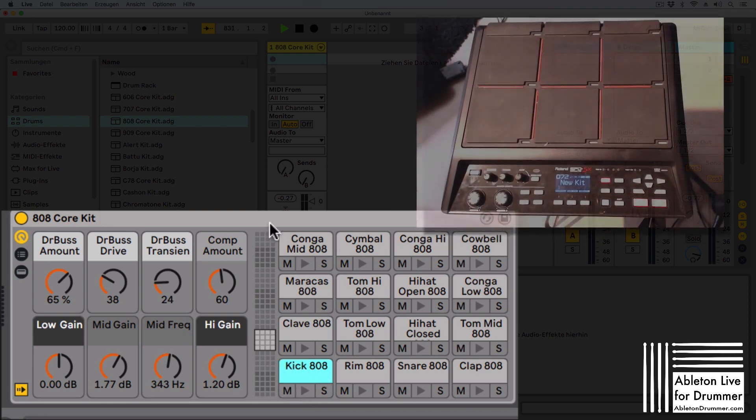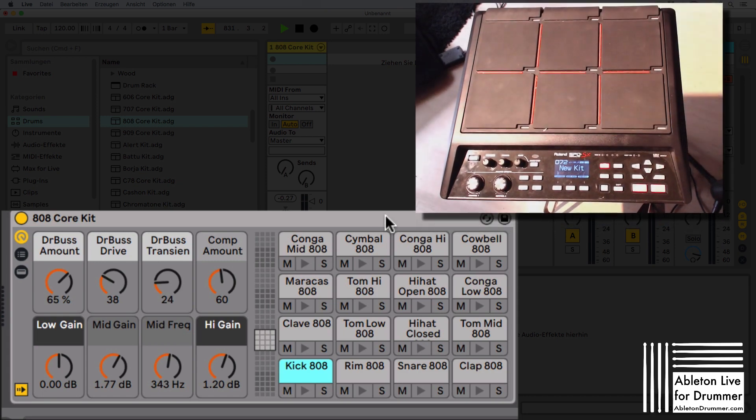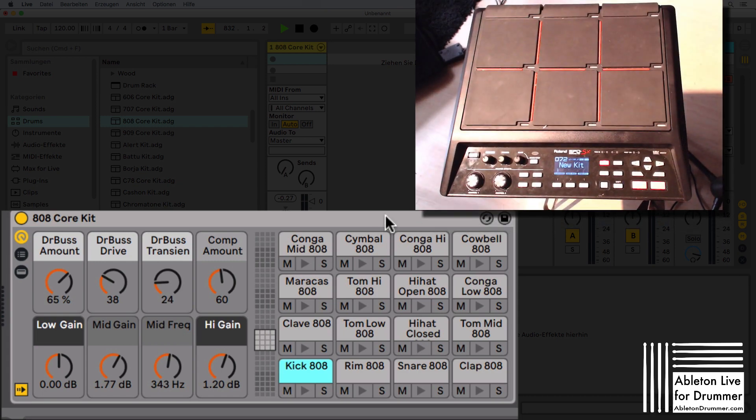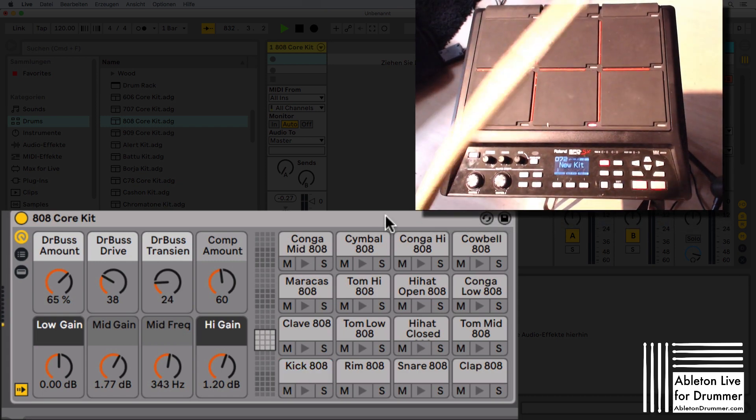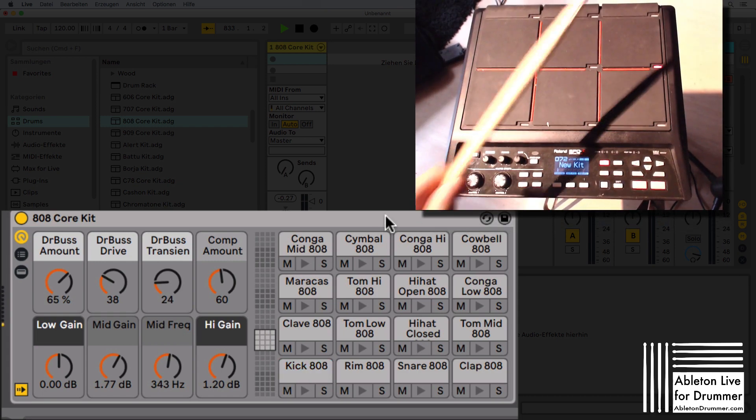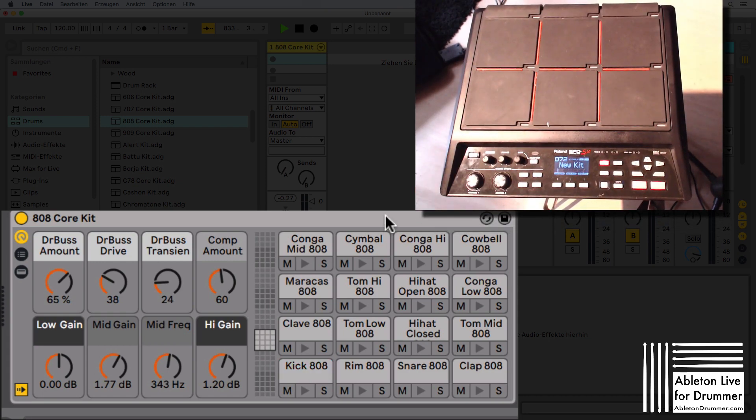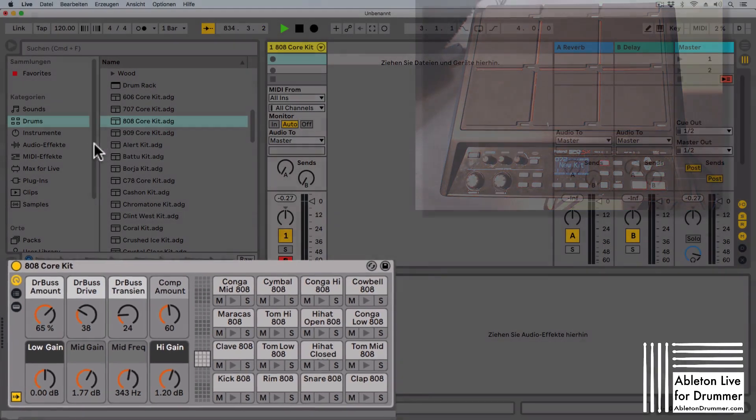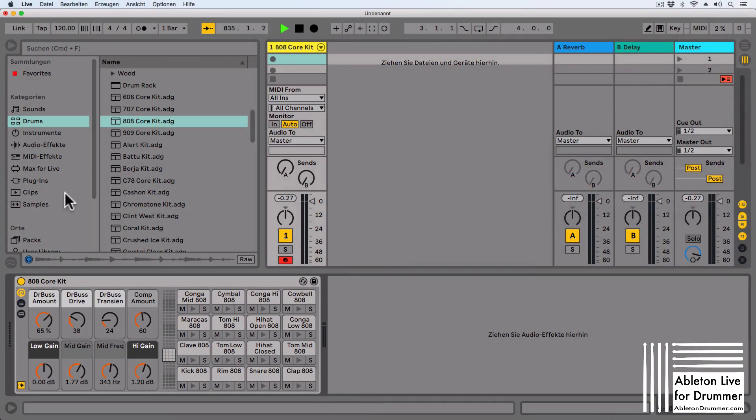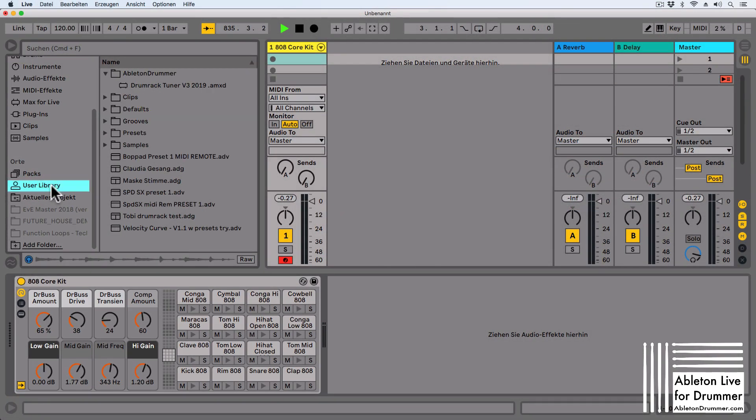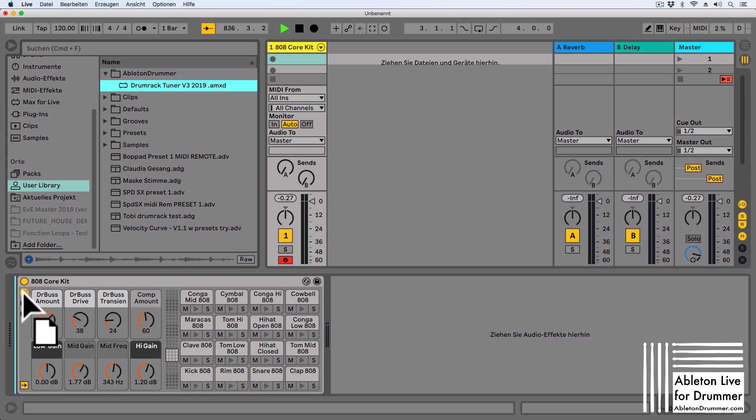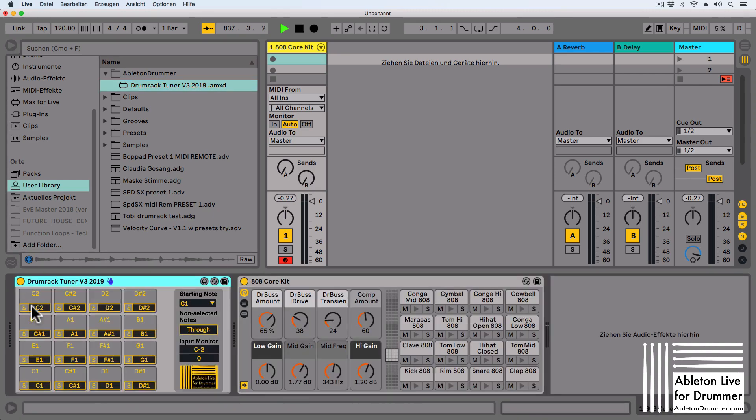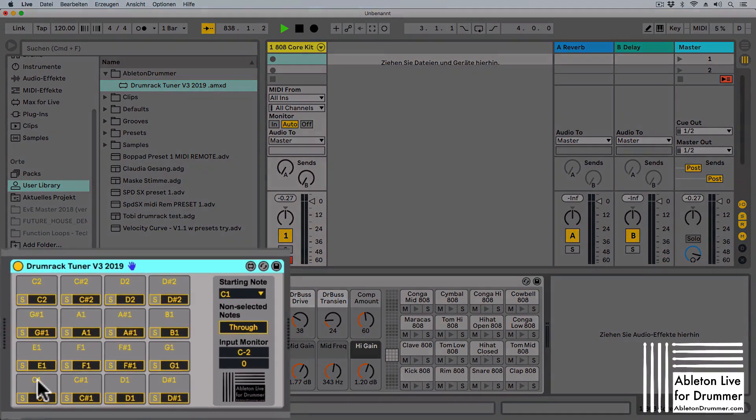When I'm now playing my SPDS-X kit, nothing is happening because I'm sending in different note pitches.